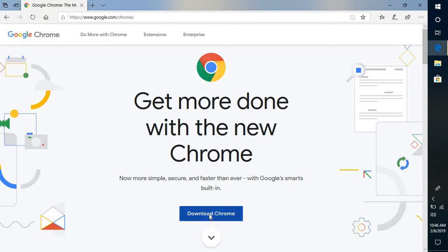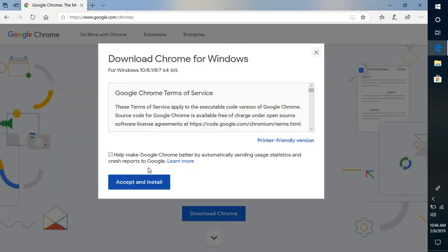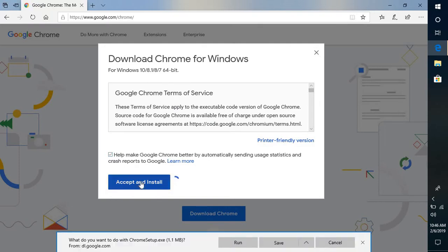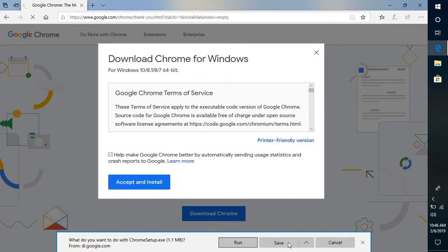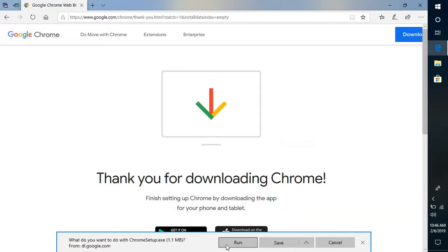You will have to click on download Chrome and you will have to accept the end user license agreement and click on accept and install. Now once you click on accept and install you will have an option to run, save, or cancel the setup.